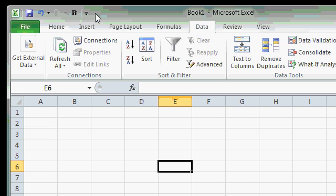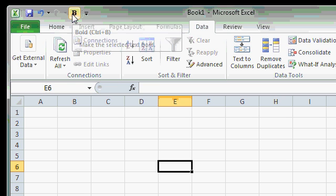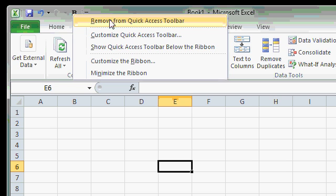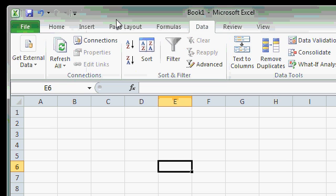We'll learn a lot more about customizing the Quick Access Toolbar and the Ribbon in our more advanced classes. For now, I'm going to remove it by right-clicking and selecting Remove from Quick Access Toolbar. You can see how easy that is.